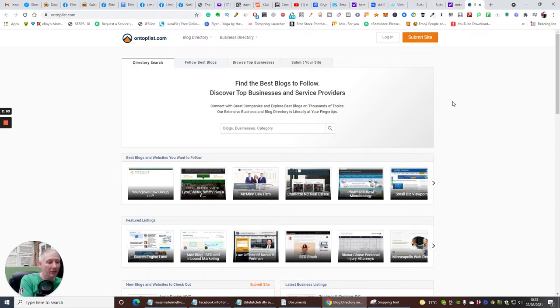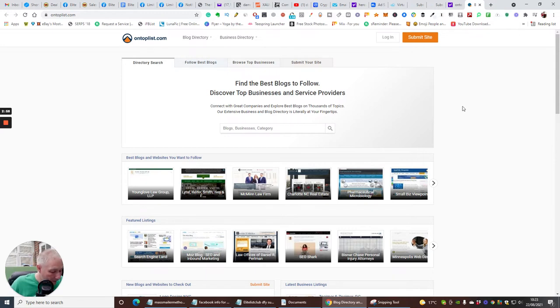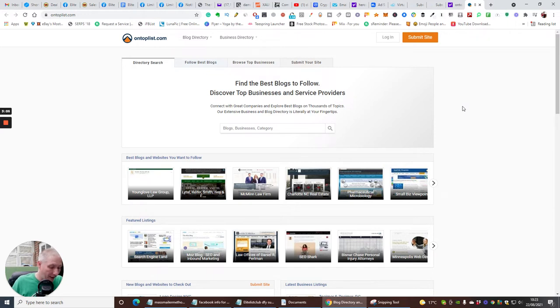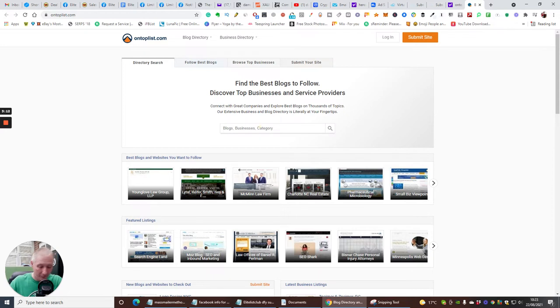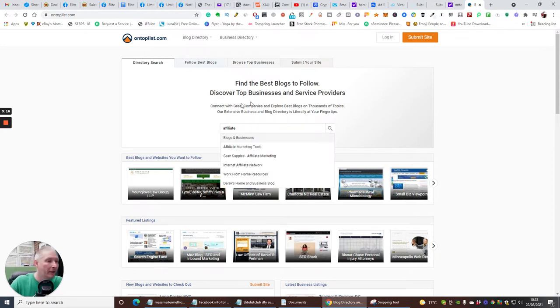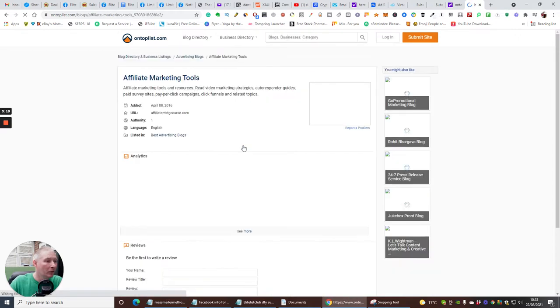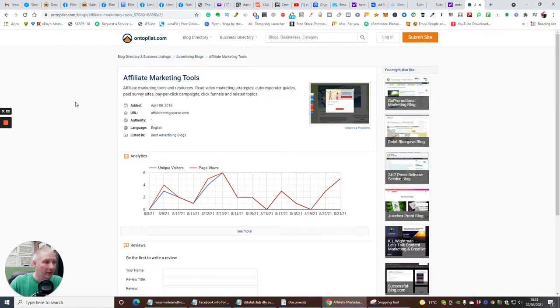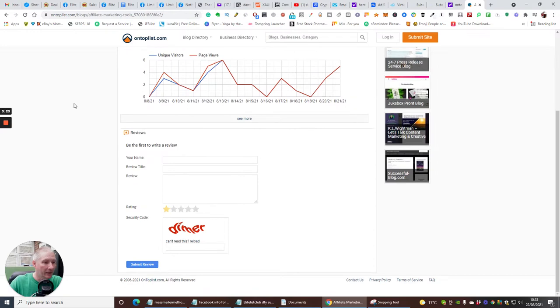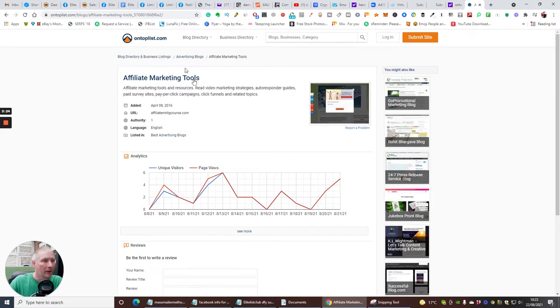So then it covers the cost of anything that you're going to use or introduce into your business model. That's why Builderall is extremely good for that, because you're paying $61 and it's got a vast plethora of stuff. So what we're going to do now is we're going to have a look at this. So Business and Service Providers, you can connect with great companies and explore best blogs on thousands of topics. An extensive business and blog directory, it's literally at your fingertips. So say for instance we want to do affiliate marketing. You type in here, click on affiliate marketing tools.